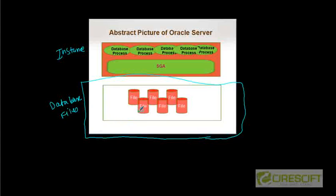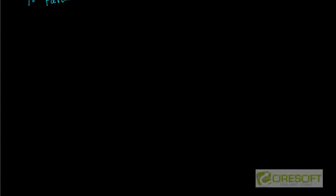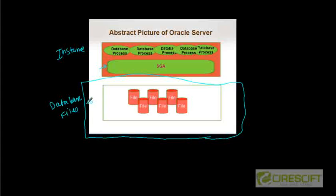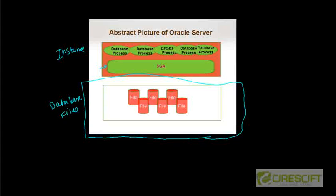The first one is parameter file. Essentially, this parameter file tells me how the instance is configured. That means how big is the SGA, or it can tell how many database processes called DB writer. By default it is one, we can also start with five DB writers. So in that case, our parameter file will contain those information. Essentially, whenever during the database startup, we use parameter file to configure the instance.